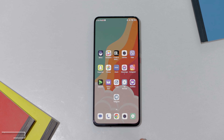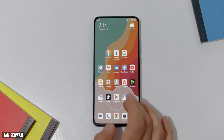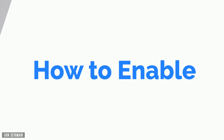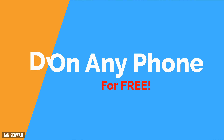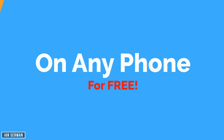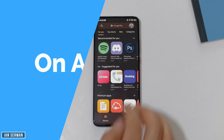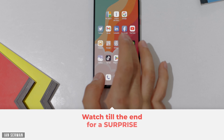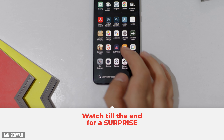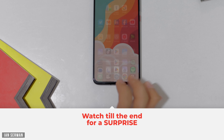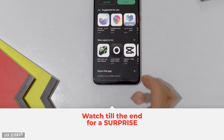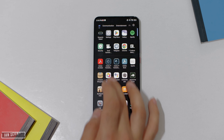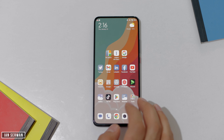I hope you're all doing well. In today's video I'm going to show you how to enable the Dynamic Island feature from the iPhone 14 on any device. Watch till the end — I have a surprise for you — so make sure to stick till the end and let's go ahead and start the tutorial.